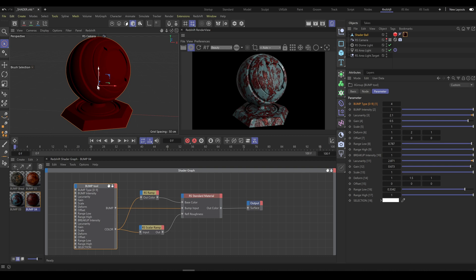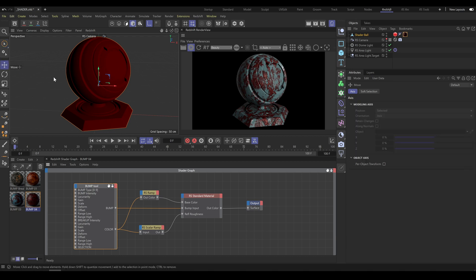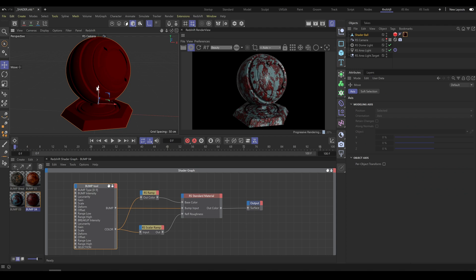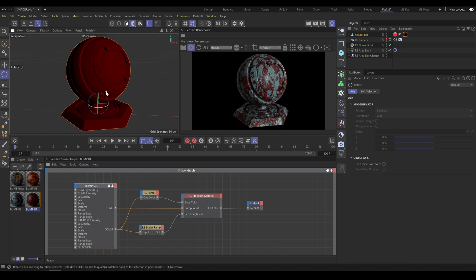As the first step, enable axis modification. As the second step, move the axis to the preferred position. And as the third step, rotate the axis exactly as you need.